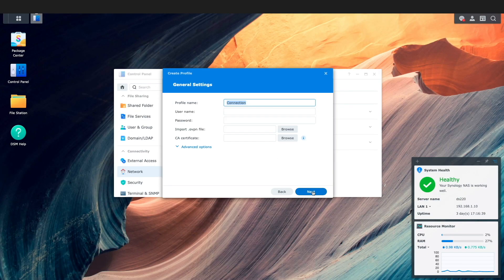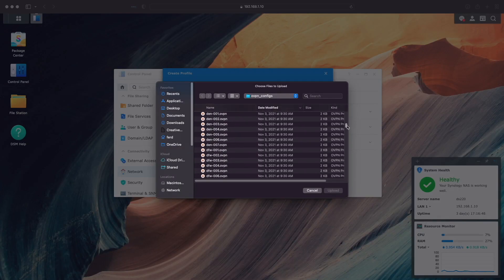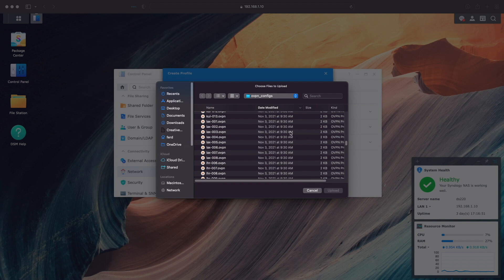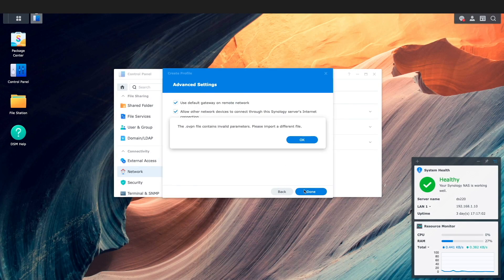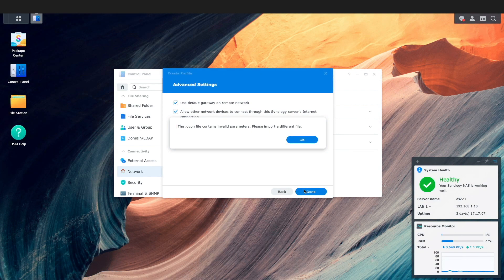I'll be using a Los Angeles configuration file, but it requires a few changes before we'll be able to use it on our Synology NAS. We'll get this error message about the file containing invalid parameters if we try to use it currently.